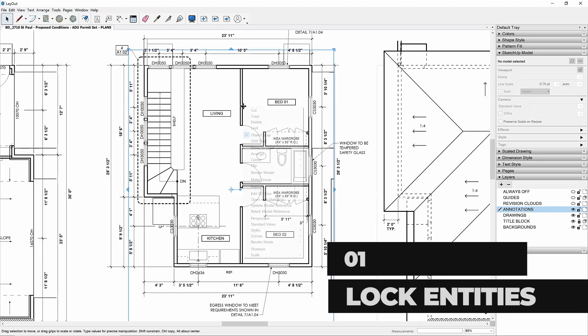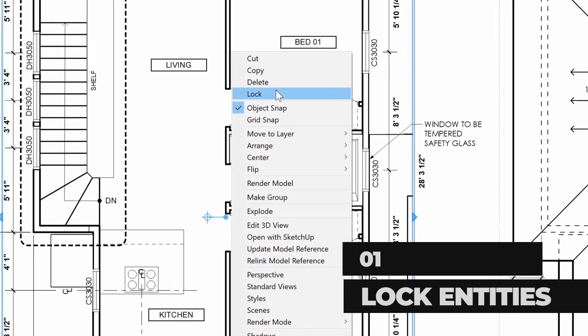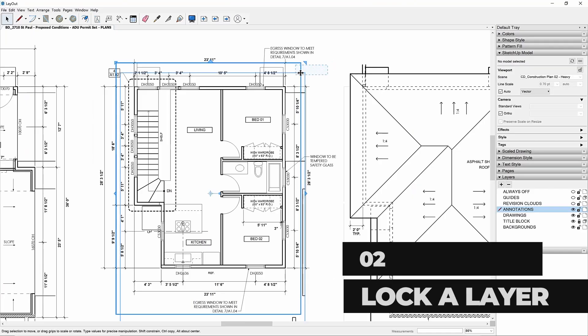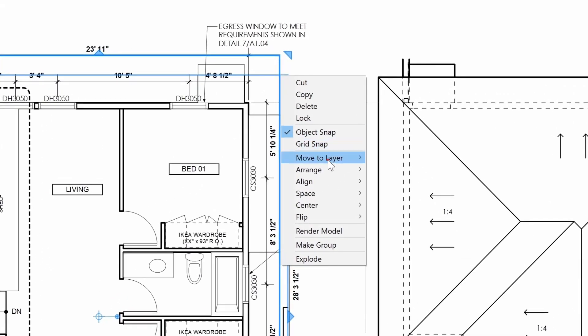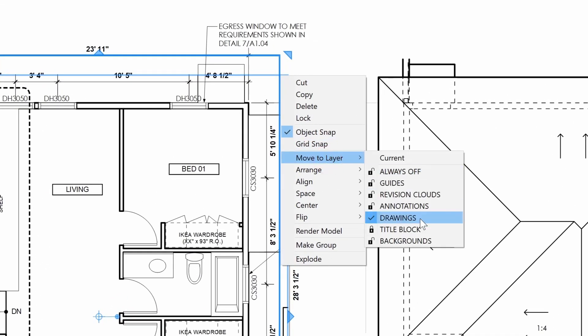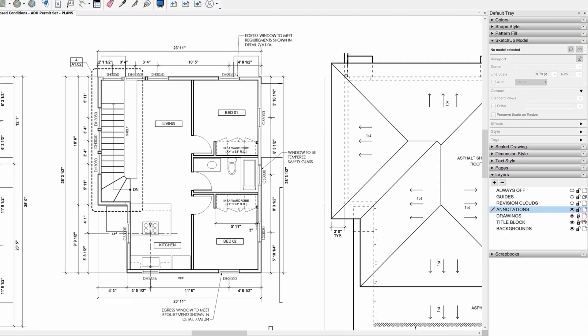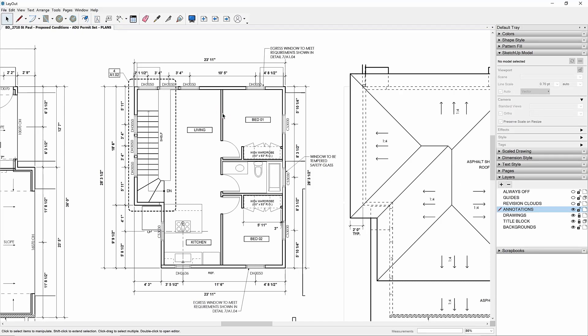For such an ugly mess, this is a pretty easy cleanup. We can do a simple undo, or we can just select our viewport and bring its settings back to good manually. Now, the truth is, I don't ever want to see this happen again. So here are three lines of defense to protect your drawings. First, if you right-click on any entity in layout and choose Lock, it can't be double-clicked, deleted, or edited. A second line of defense is to select both of your viewports, right-click, and move them to a layer called Drawings. Once on that layer, you can lock the Drawings layer in your Layers dialog, and now you can't double-click, delete, or edit.